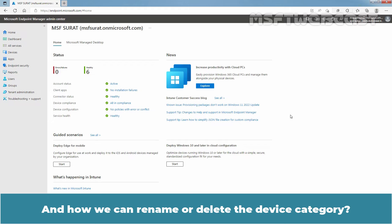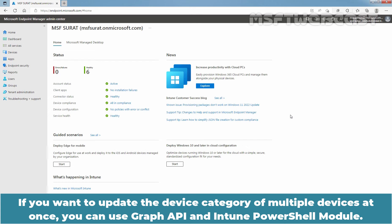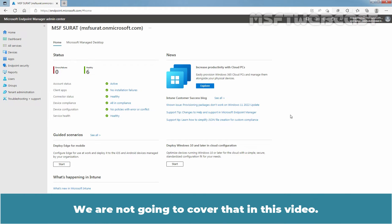So the question is: how can we update the device category? And how can we rename or delete the device categories? If you want to update the device category of multiple devices at once, you can use Graph API and the Intune PowerShell module — we are not going to cover that in this video.